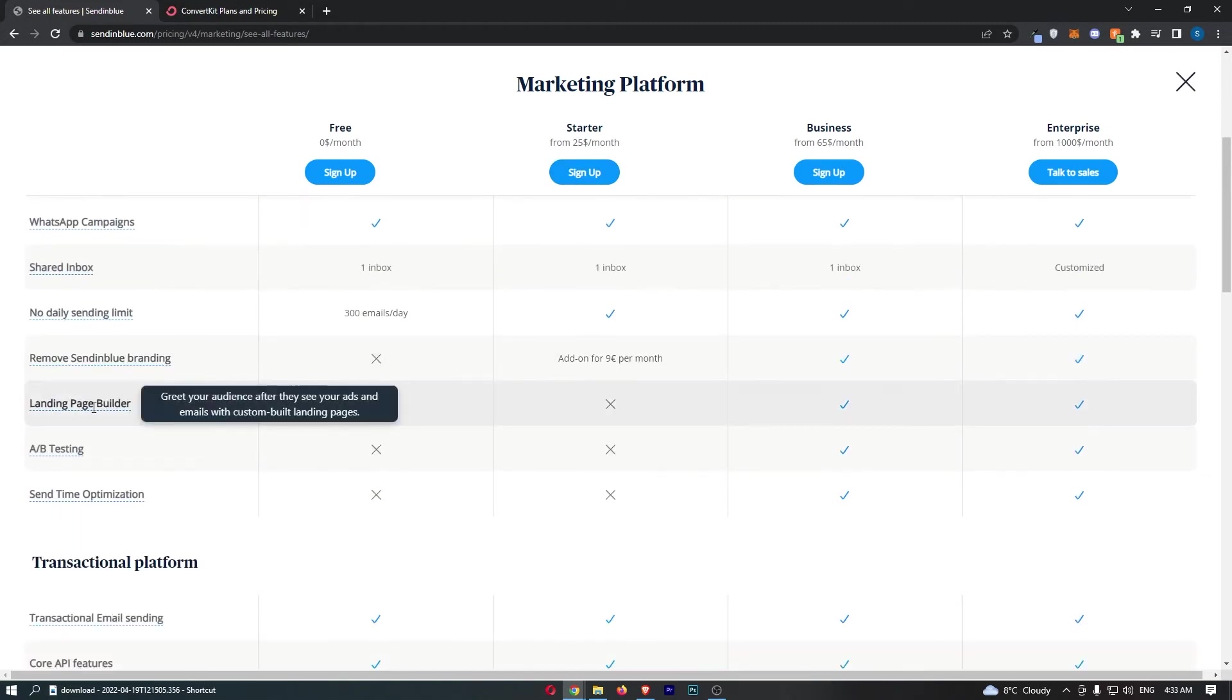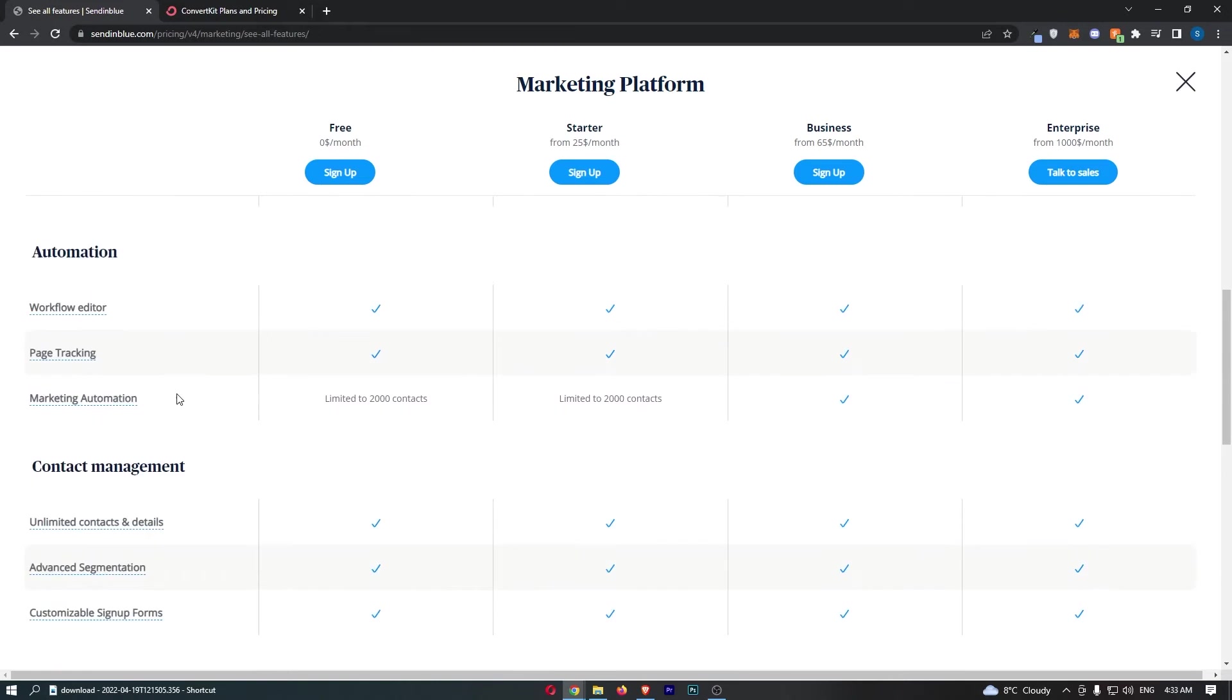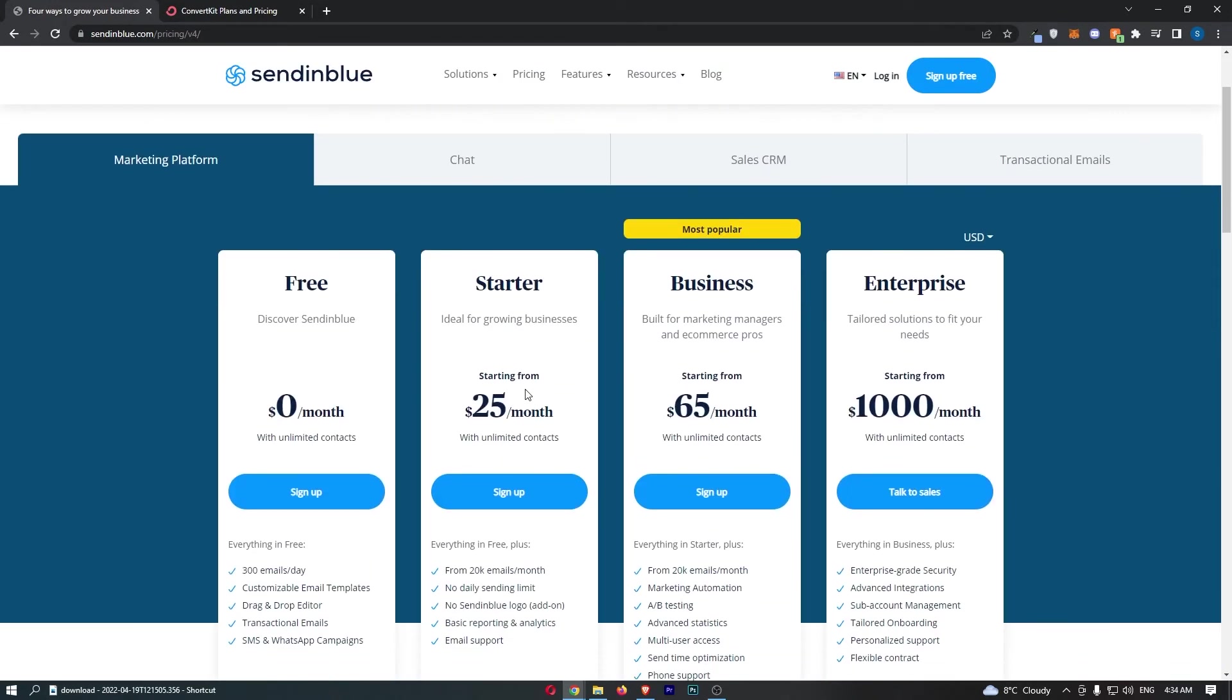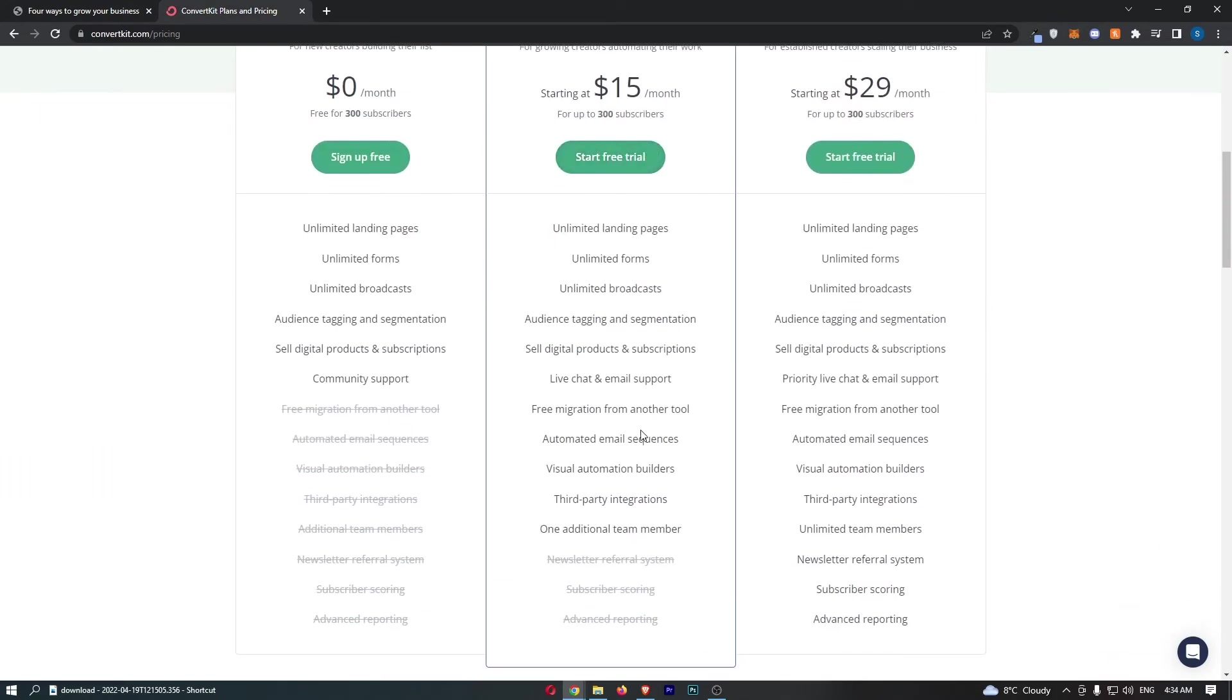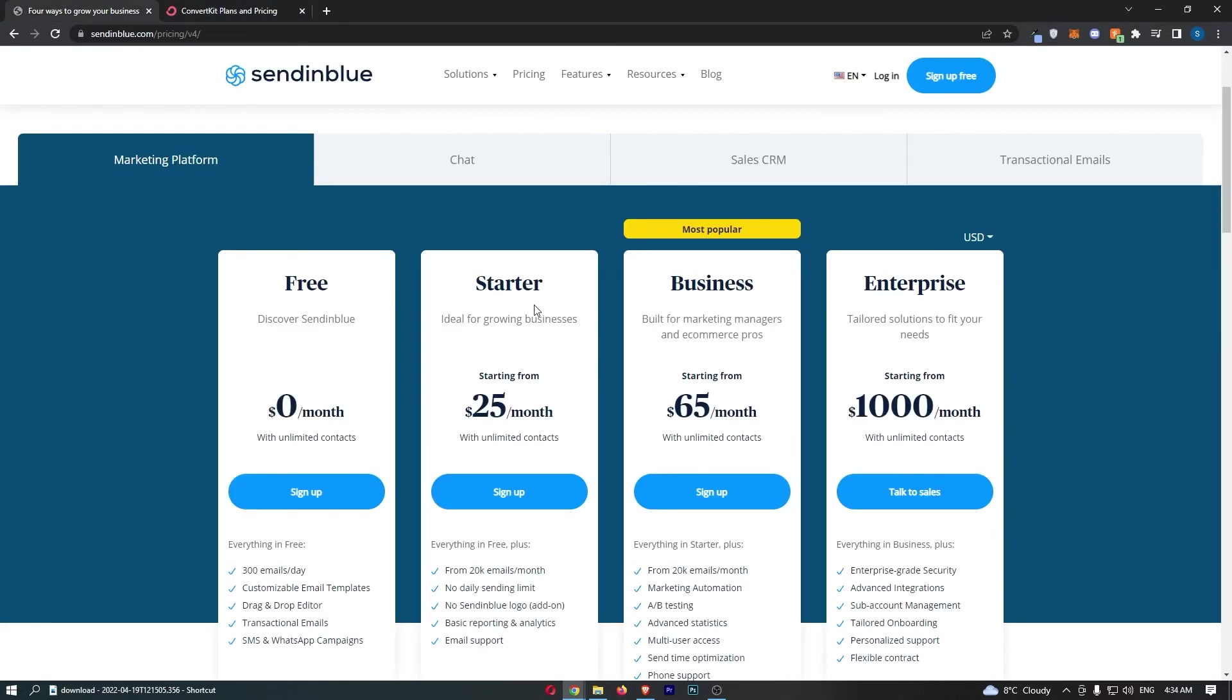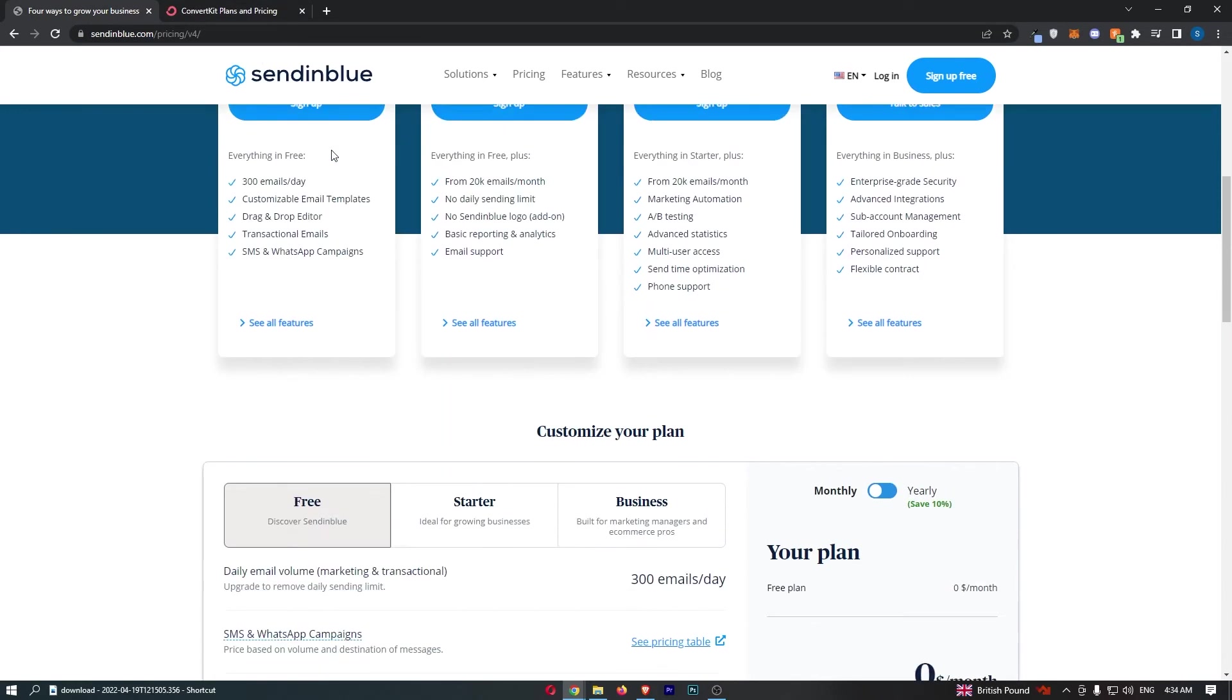And unless you need, like, a landing page builder, Sendtime Optimization, a few other things that are a little bit more advanced, in my opinion, then you will be fine going with Starter. On ConvertKit, once again, just go with Creator, the cheaper version. You get everything you need, like the automated email sequences, unlimited forms, unlimited landing pages. So, actually, you actually get more with the lower plan on ConvertKit than you do with the lower plan on Sendinblue. Because on ConvertKit, you get landing pages and such, so that is something we need to take into account when we actually work out the pricing.